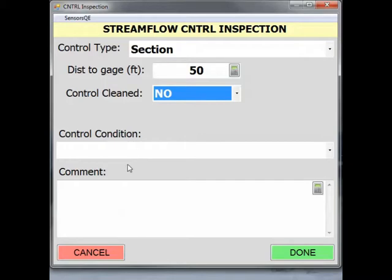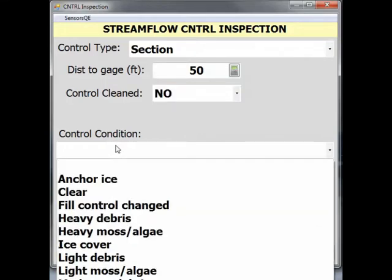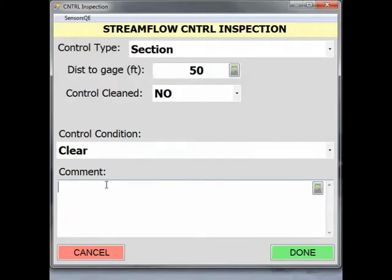Below that is the Control Condition pick list. Select the control condition that best represents the status of the control. For this example, let's assume our control is clear. The last part of a control inspection is the comment field. This field should be used to elaborate on observations and to describe unusual conditions. A good rule of thumb is that a comment should be added anytime the control condition is something other than clear. A picture of the control is also recommended, no matter its condition.